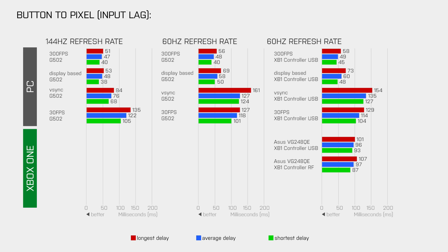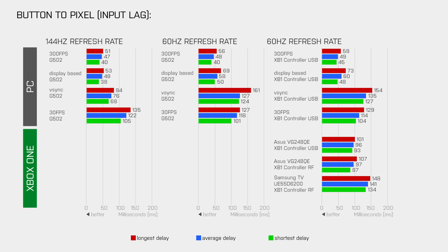I connected the console directly to the HDMI port of the TV that Samsung suggests you should connect the console to, and then I repeated the same tests again. And the result is not pretty, as the button to pixel delay is almost 50% higher compared to the gaming monitor.